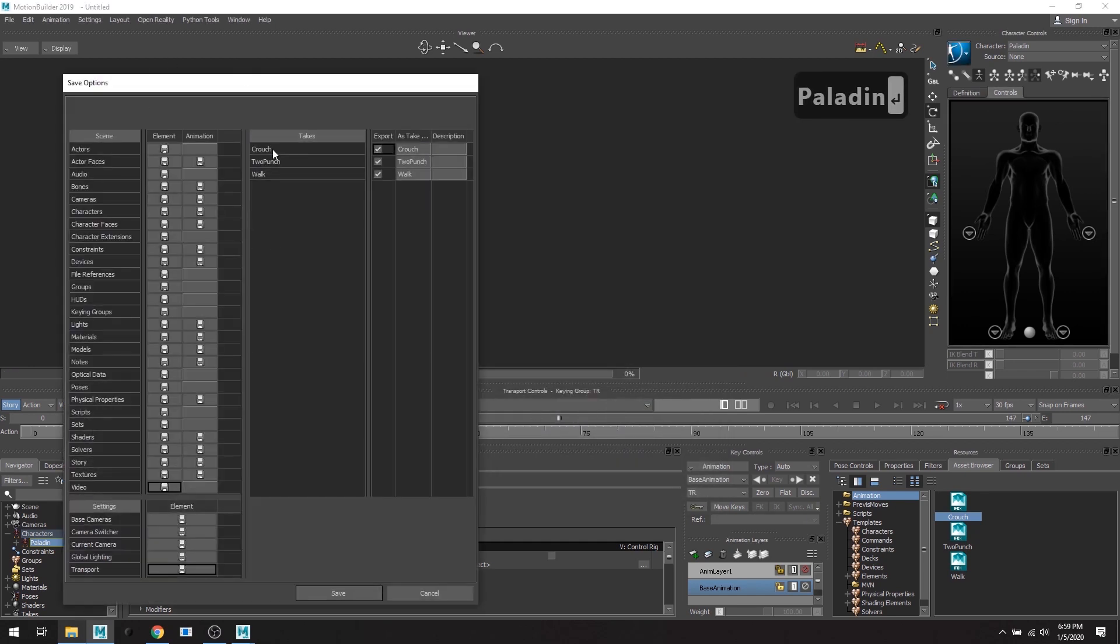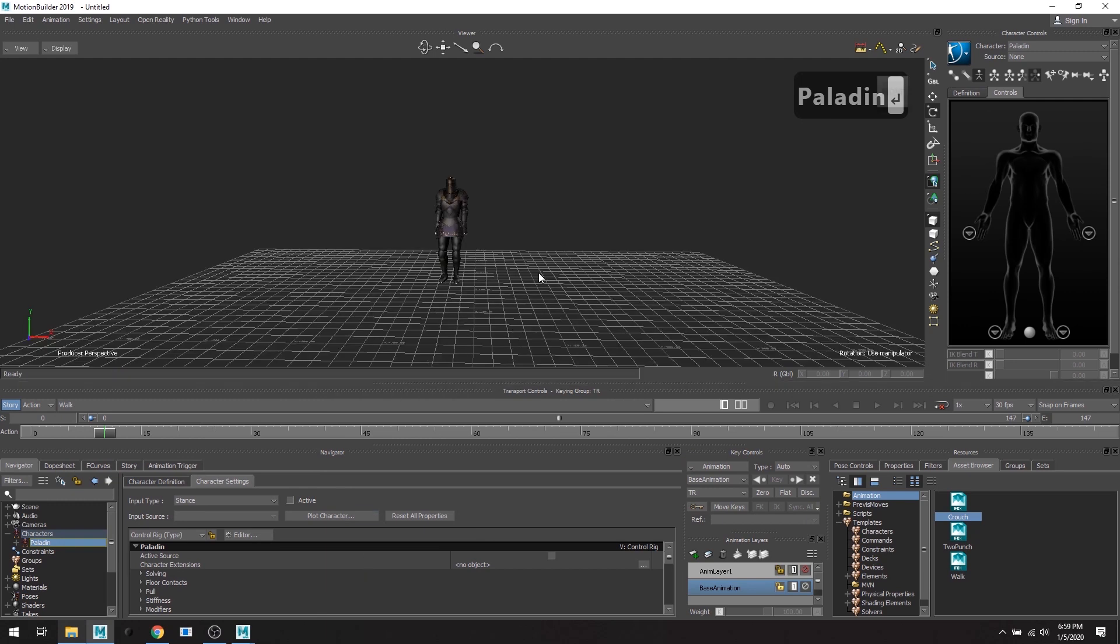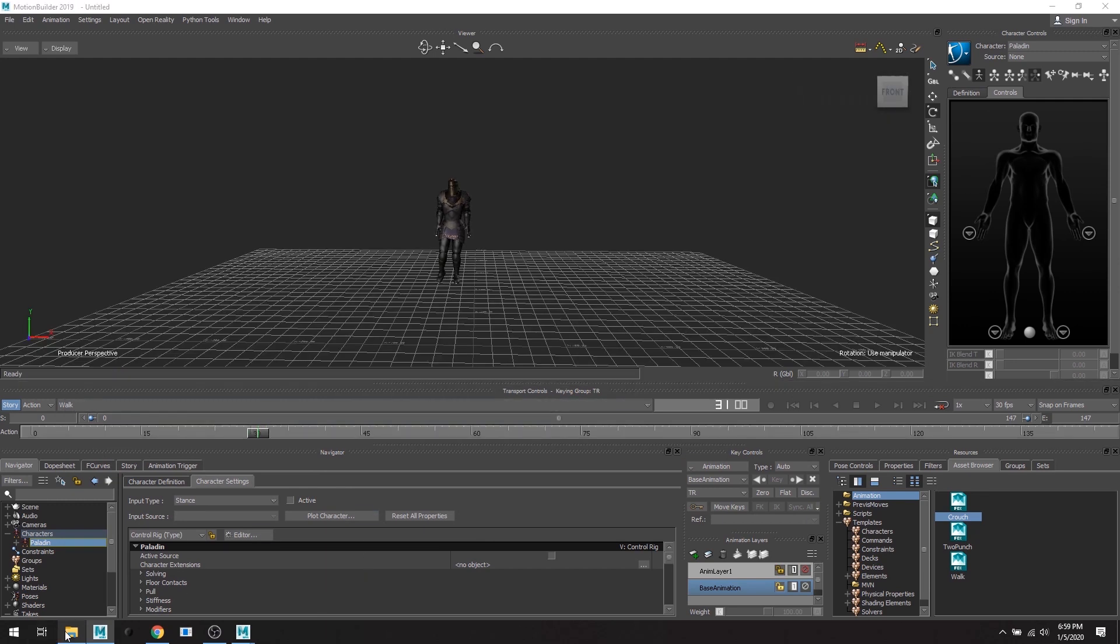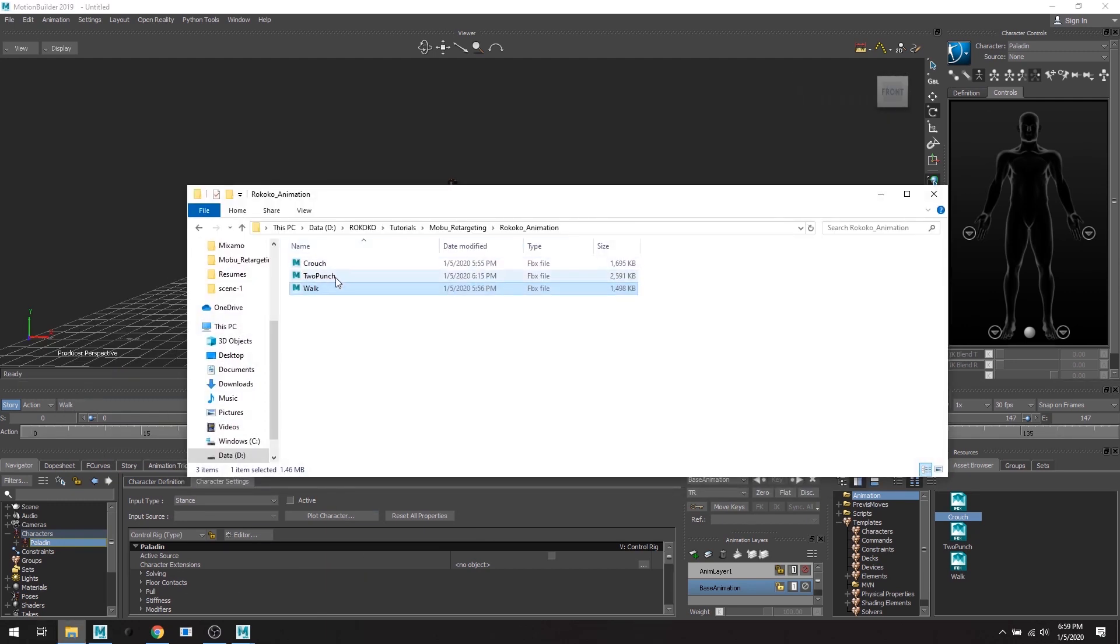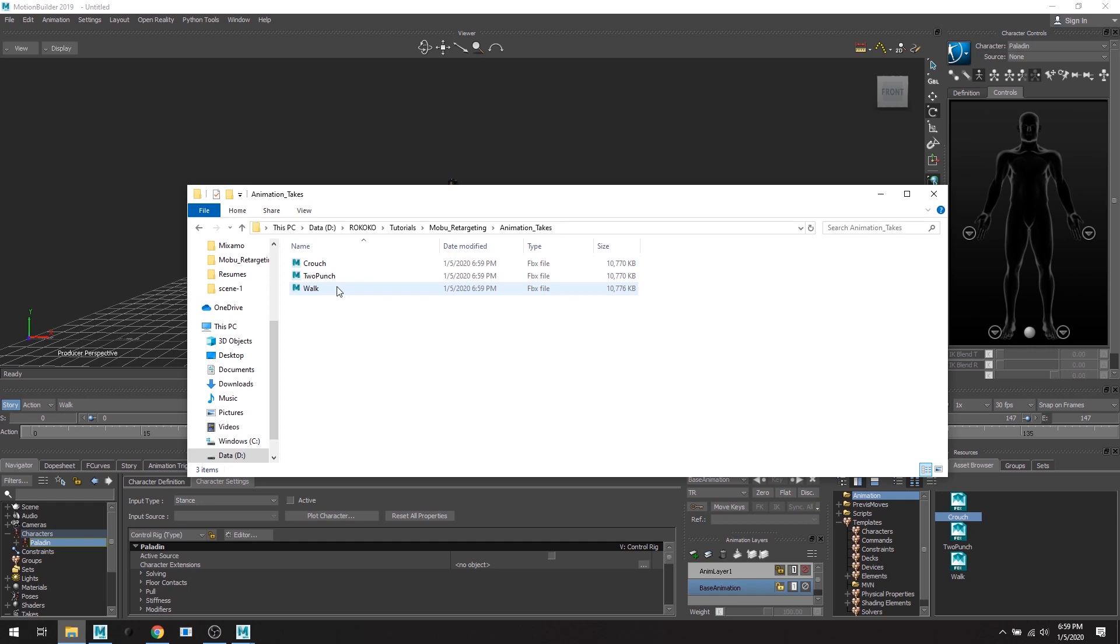Great. So crouch, two punch, walk. Excellent. And now in our file folder we have three takes of each animation. And now we can use that in Maya or in Unity or in Unreal. And these are animation takes and it also includes the character and its mesh and it's a Paladin that's moving and grooving.